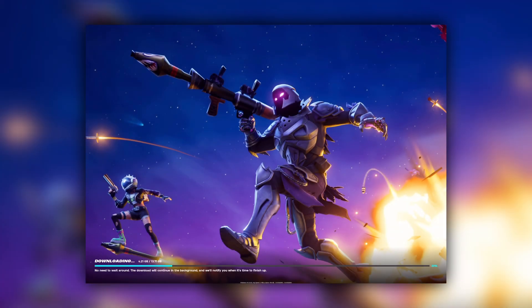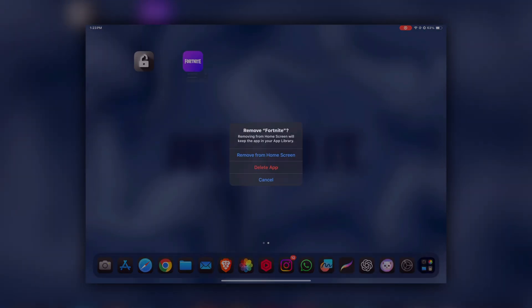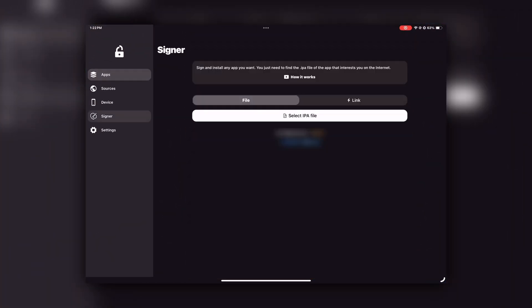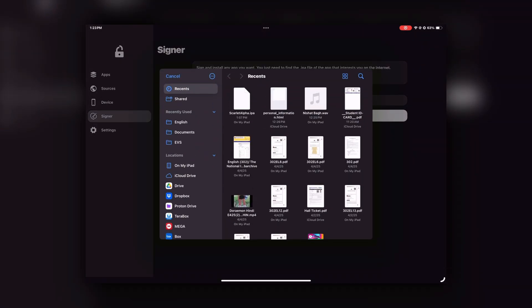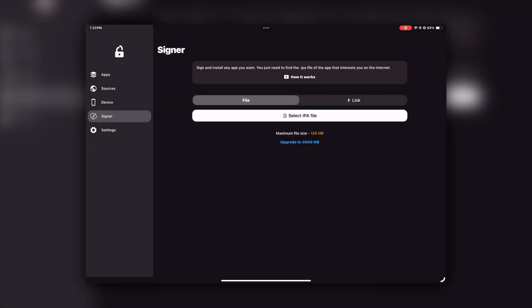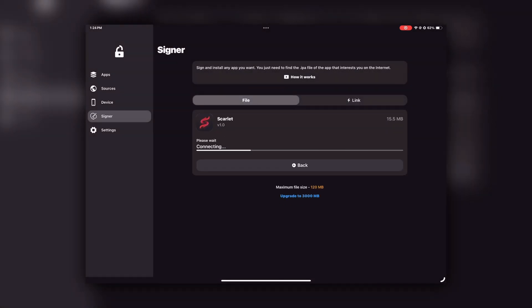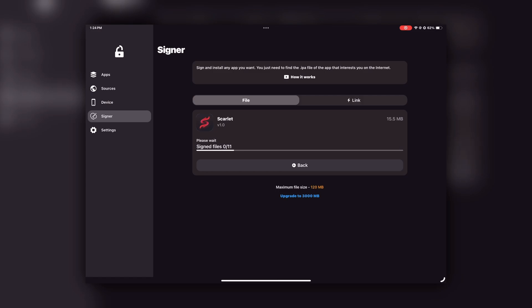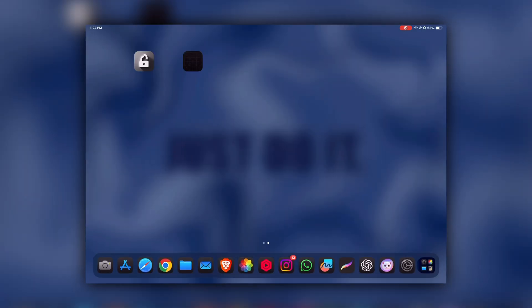If you want to install an app that isn't available in the FlexStore library, go to the Signer option, select the IPA file of the app you want to install, then click 'Sign' and 'Install.' For example, I tried installing Scarlet here and it's working perfectly.